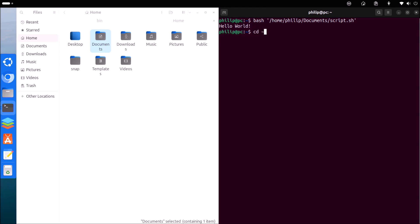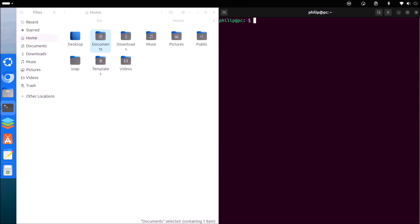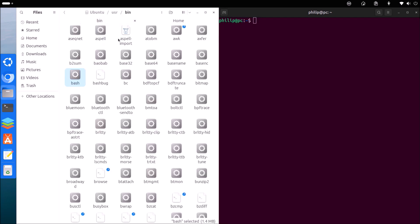The bash command change directory can be used to change the directory — notice that I've changed the directory to documents. And if I want to change it back to my user profile, I can change the directory back to the user profile just using the tilde.